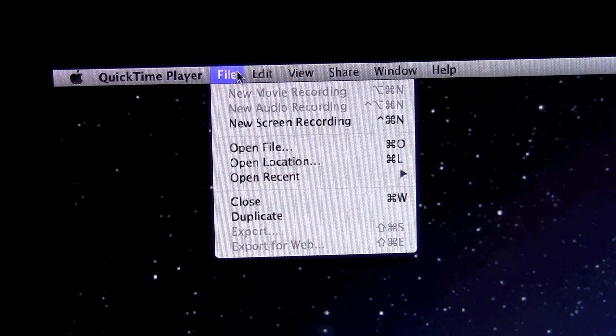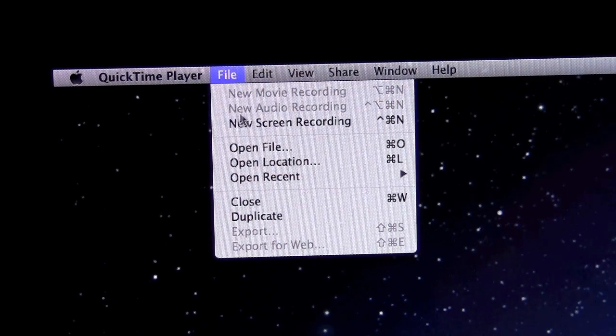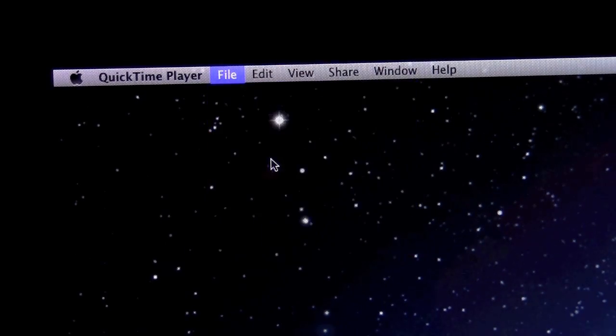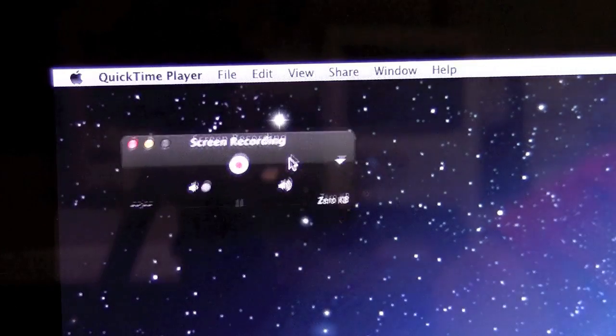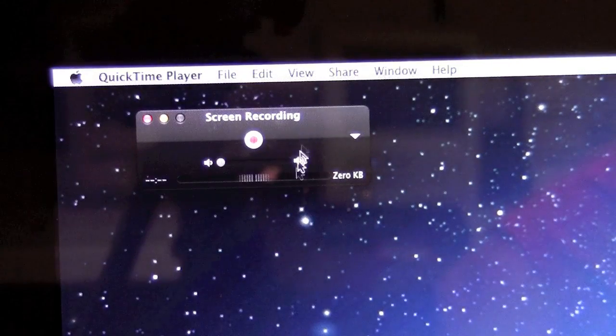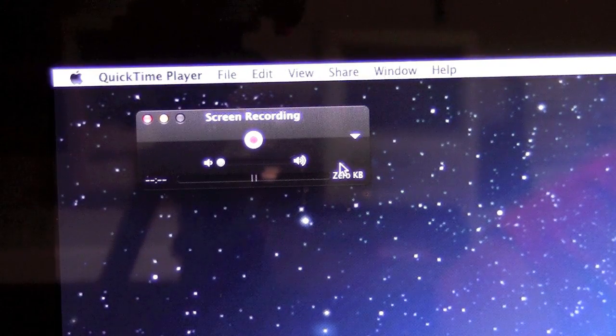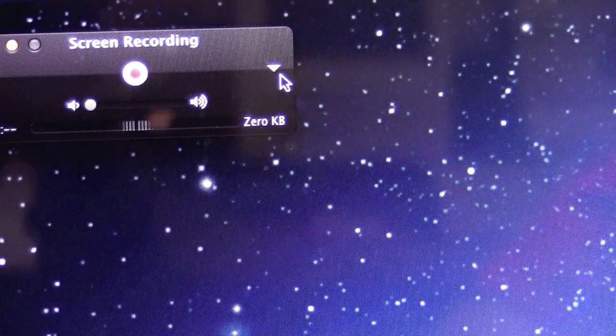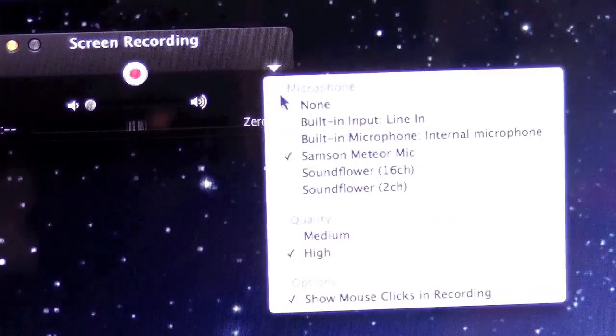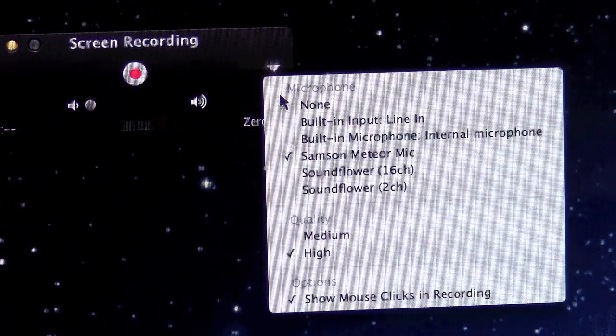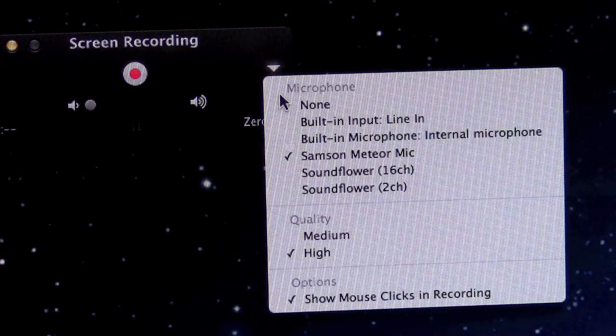So if you're looking to make something like a screencast and you go on to a new screen recording, you're going to see this little window pop up here and you have a whole bunch of different options. So if you click on this little arrow right here, you're going to see a whole bunch of different options.